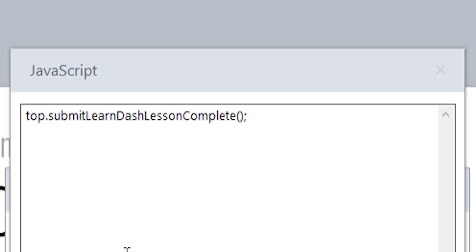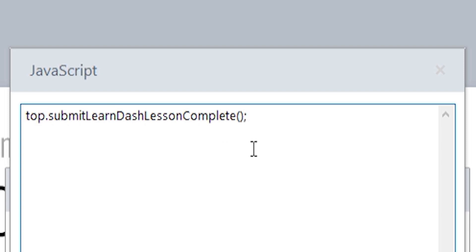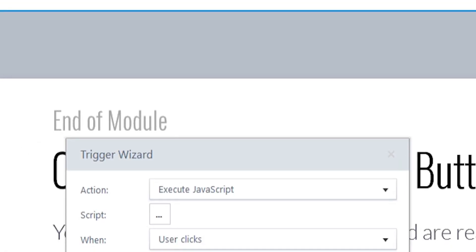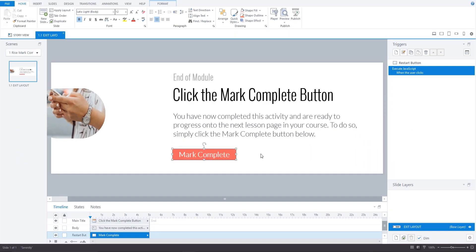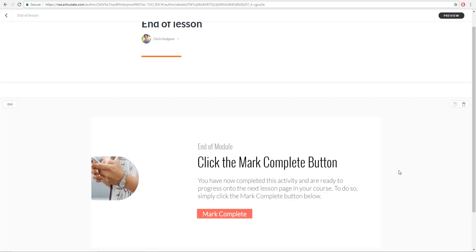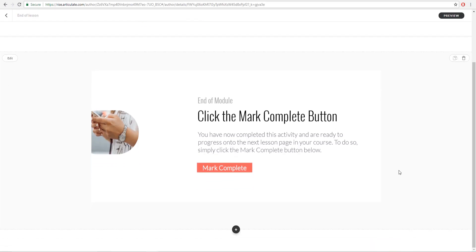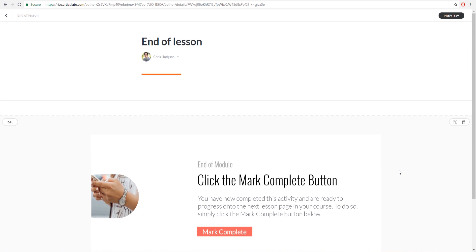The usual command required to make our plugin work begins with parent dot but in the case of Articulate Rise we have to change this to top dot. This is how we get the Storyline element of the Rise module to speak to our LearnDash environment. With this in place we can go ahead and publish the Storyline project to Articulate 360 so that we can include this in our Rise project.